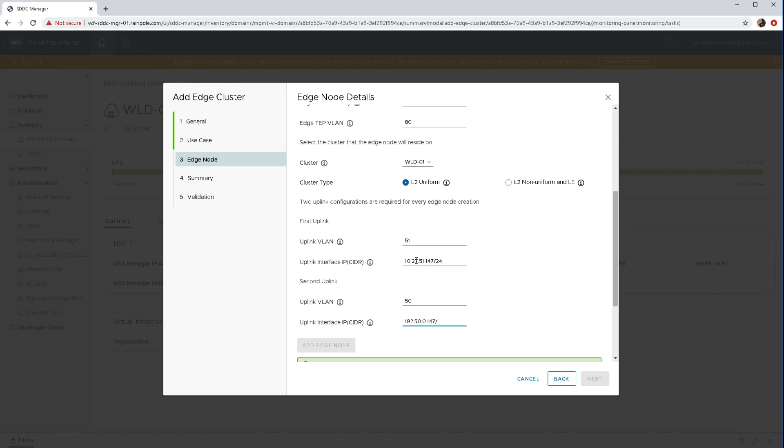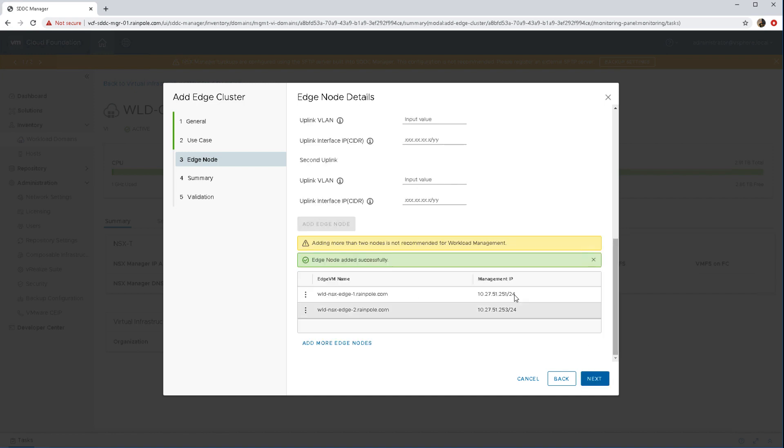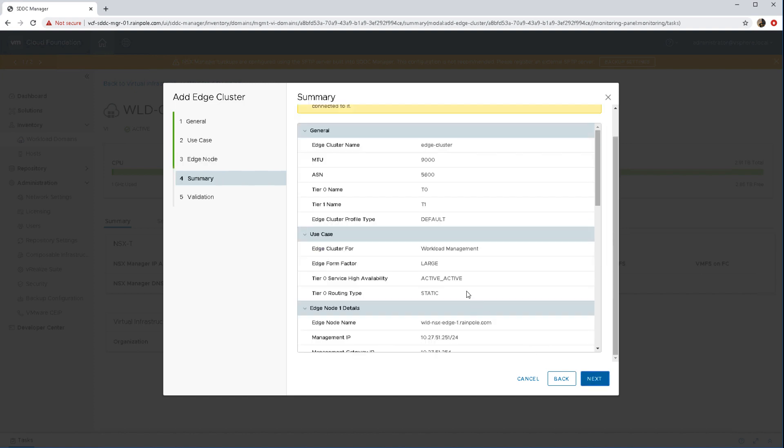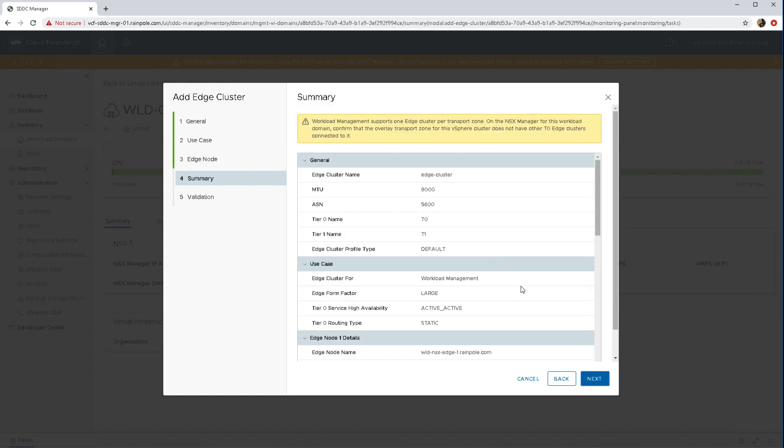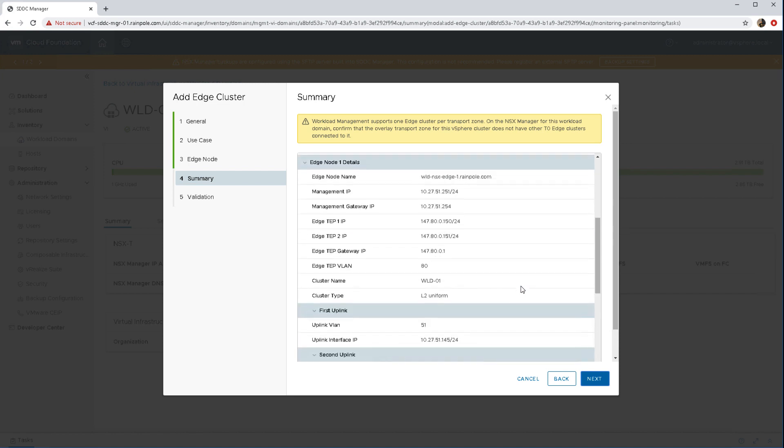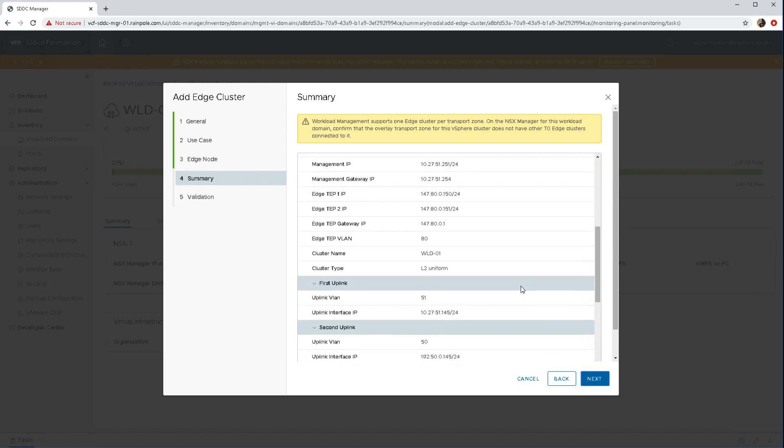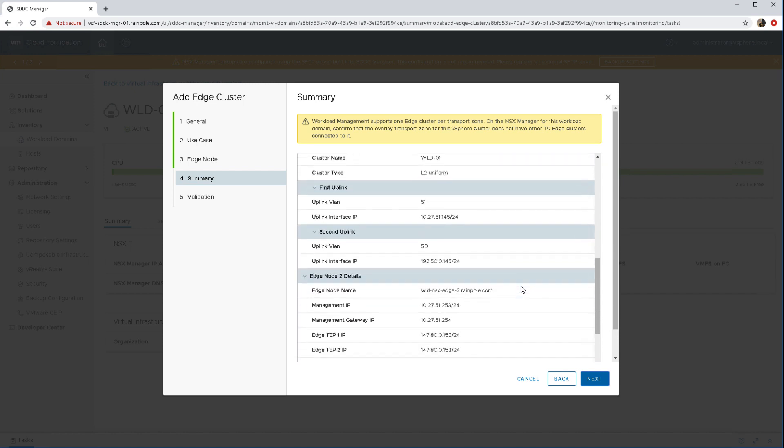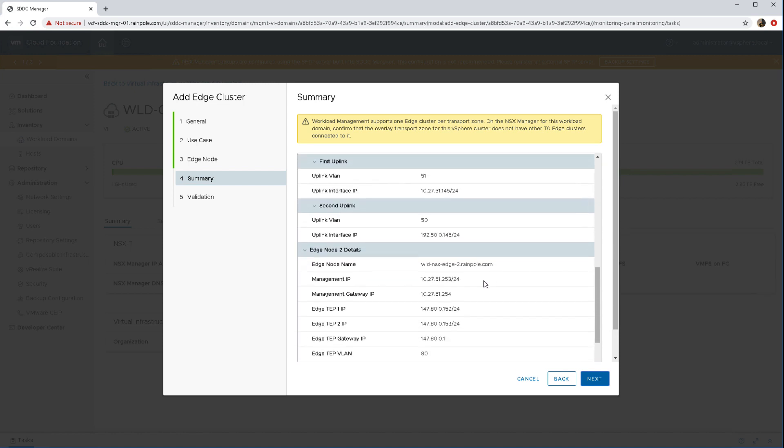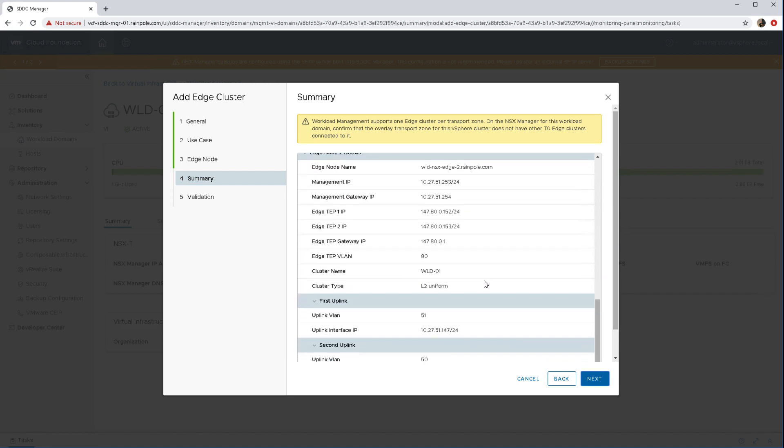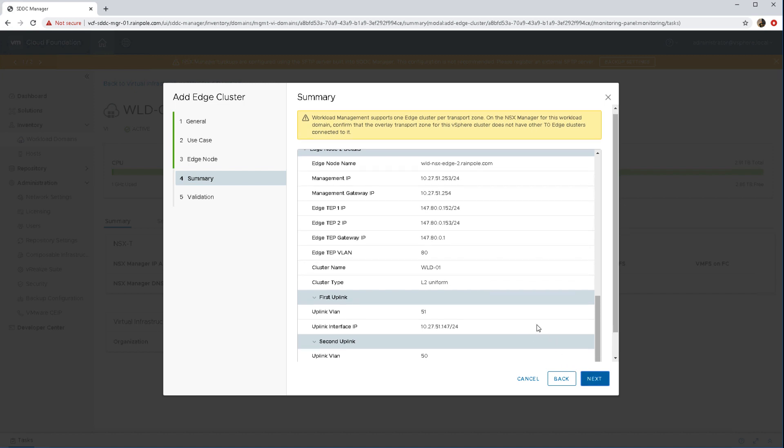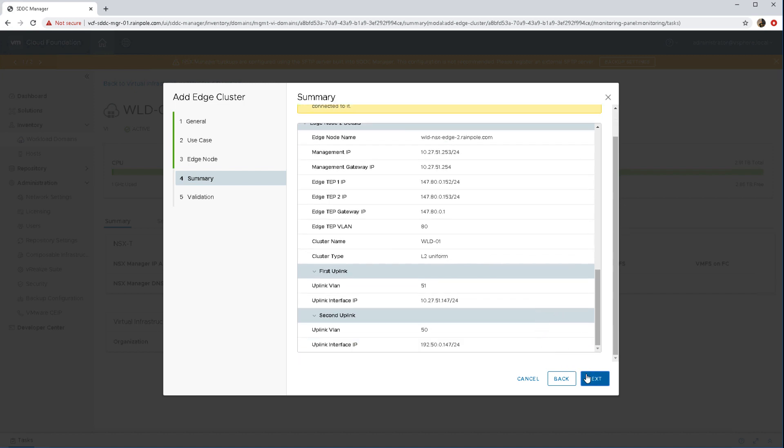You can see it like so. We add that and now we can see that we have our two edges added. Go on to our summary screen just make sure that everything that we have provided is indeed accurate and that we're happy with it.